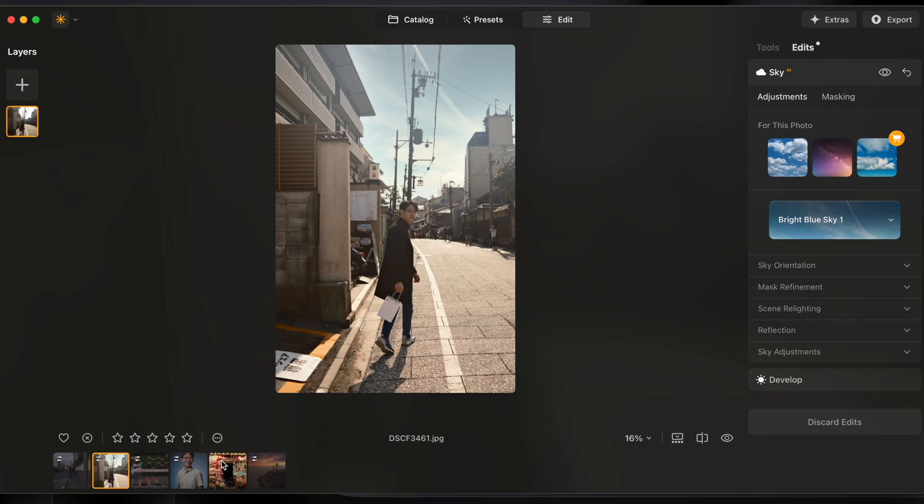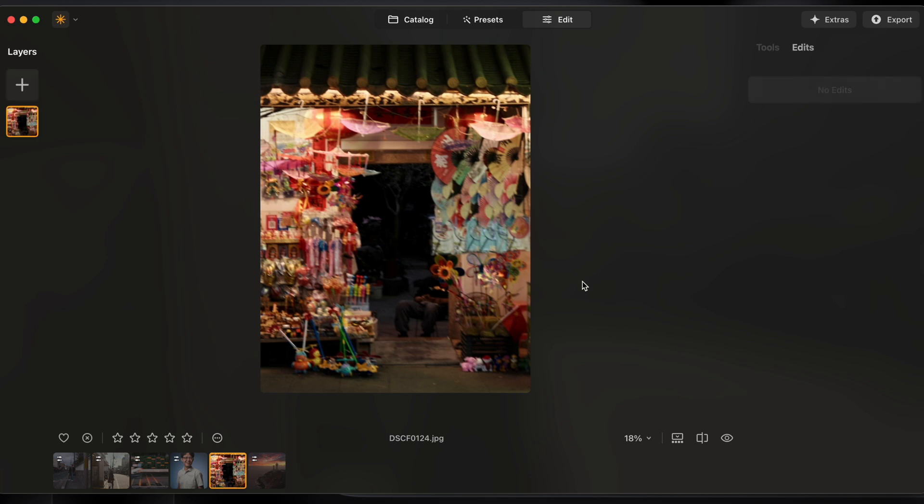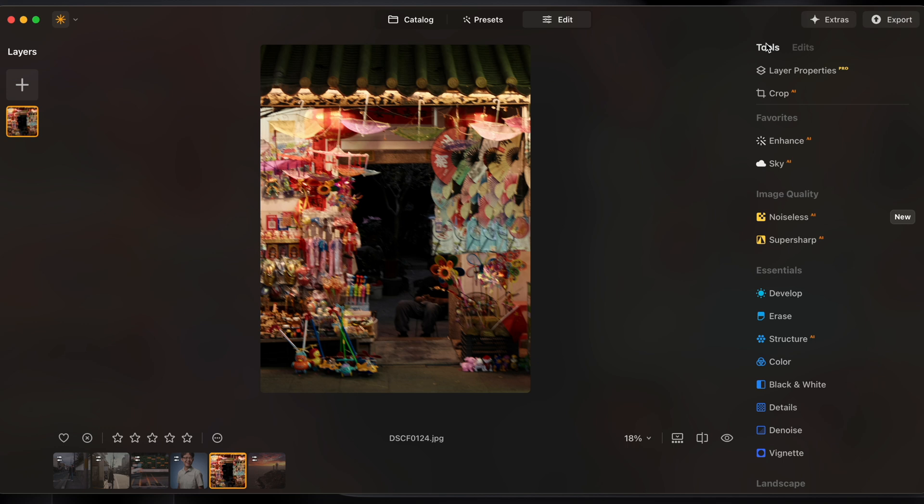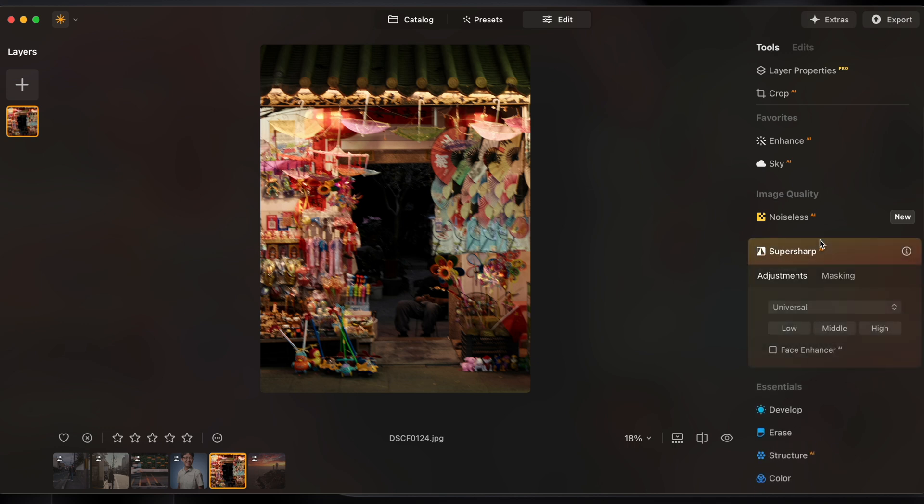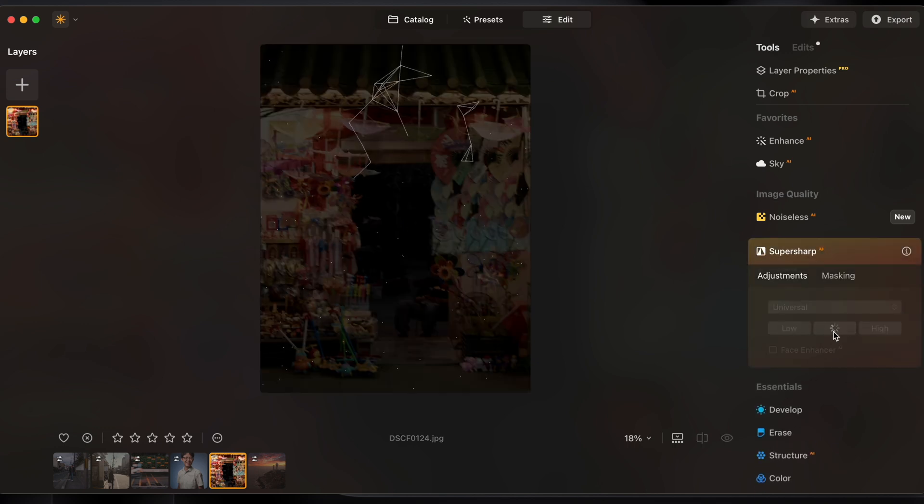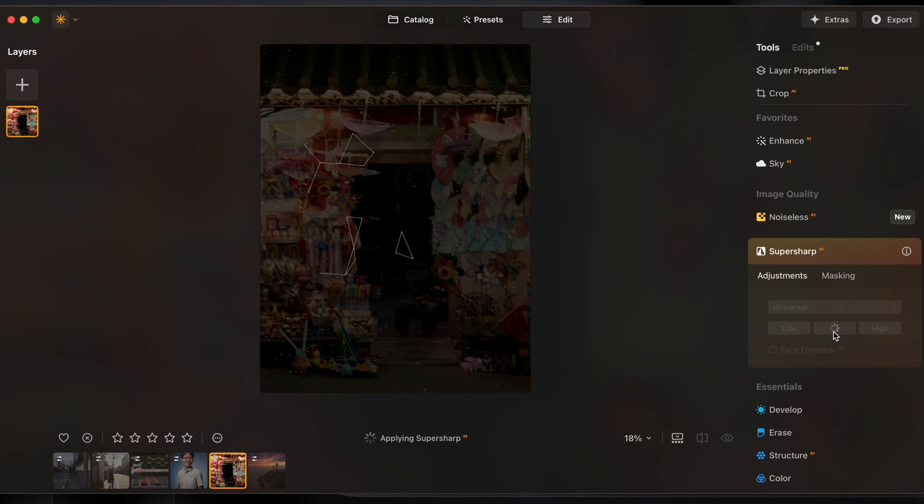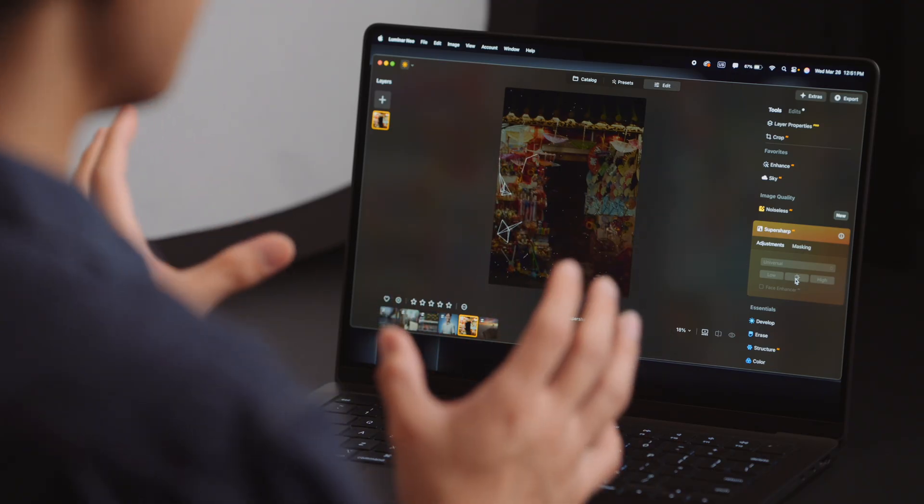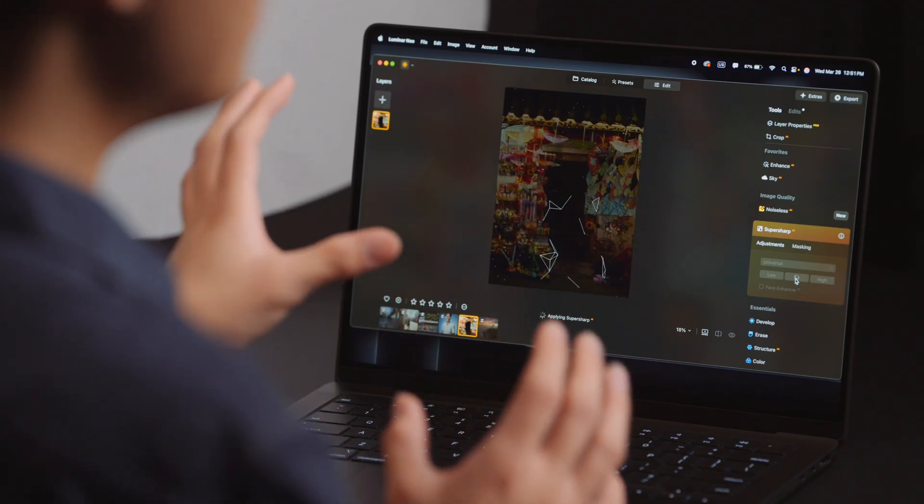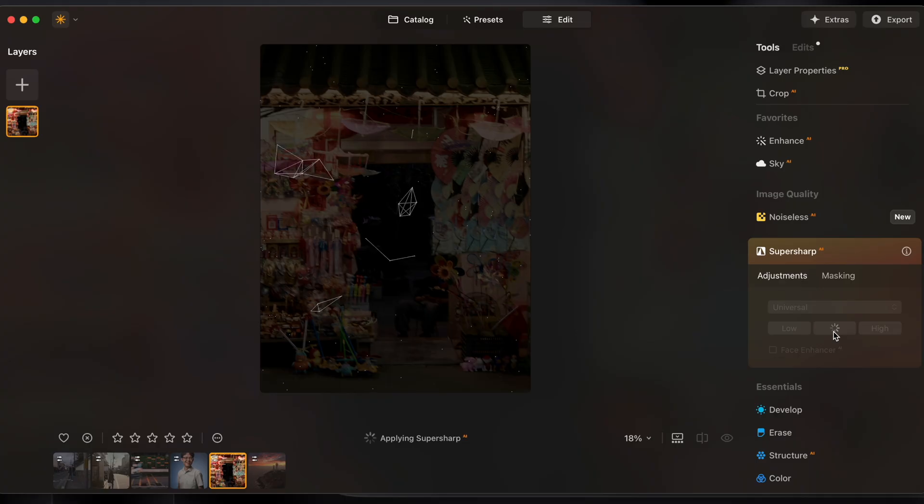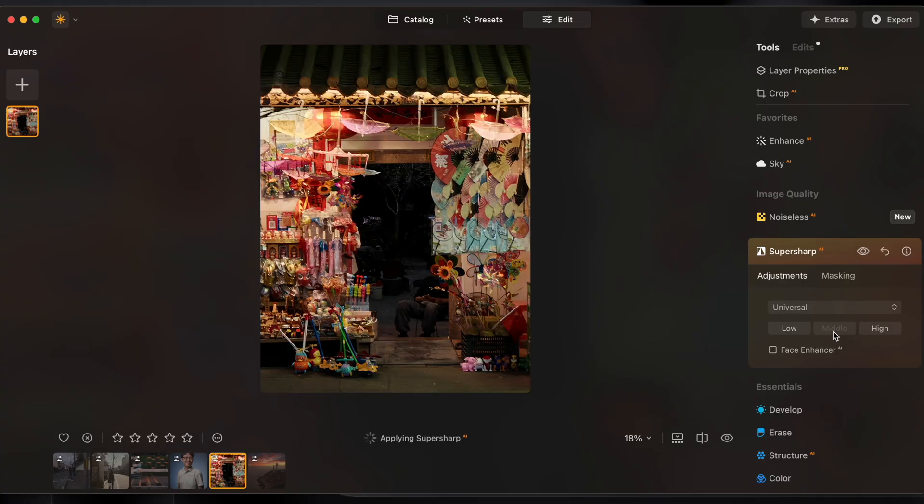Motion blurred images happen to also be quick simple fixes. It sounds crazy but that's what it is in Luminar Neo. This photo of a toy shop I showed earlier this is quite blurry so there is a tool called super sharp which I simply set to middle and it takes a moment to do its thing but I believe it's only when you leverage AI can this even be considered as something that's fixable. And that right there is an unblurred image.